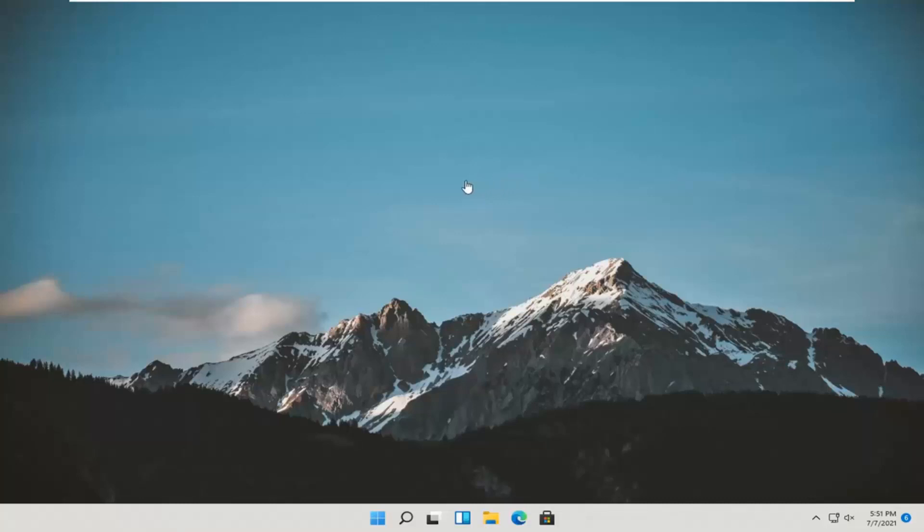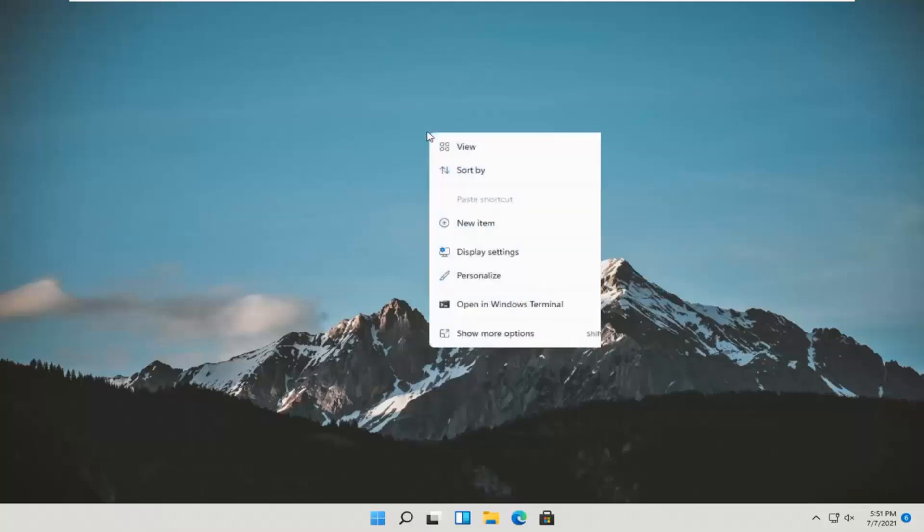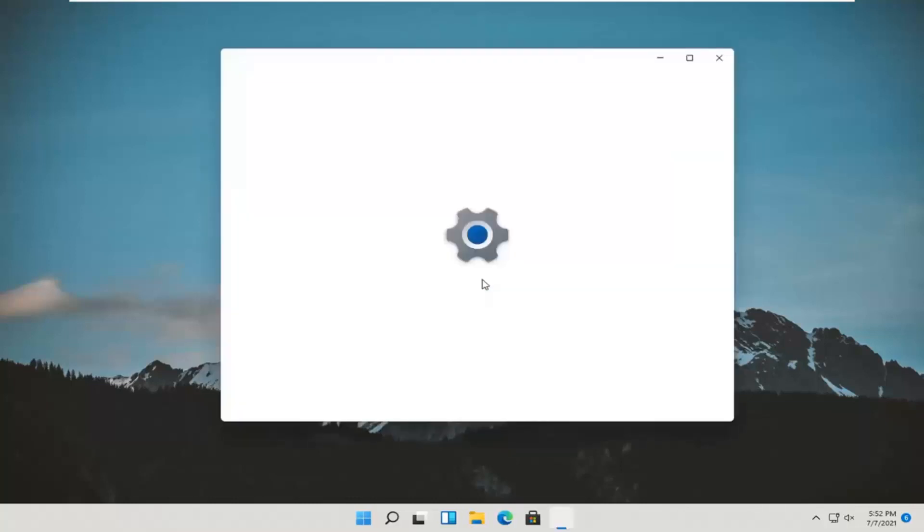And without further ado, let's jump straight into it. All you have to do is right click on a blank area of your desktop and select personalize.